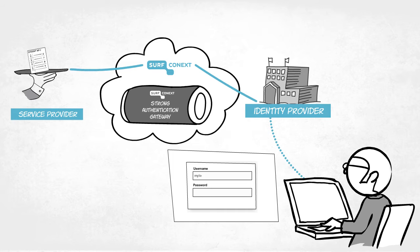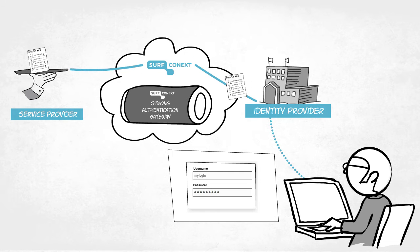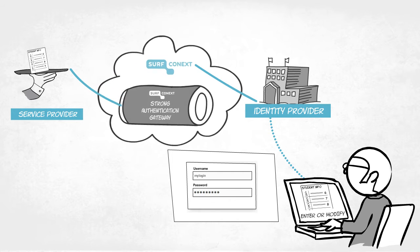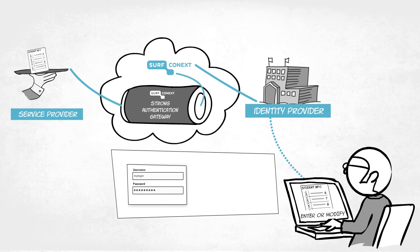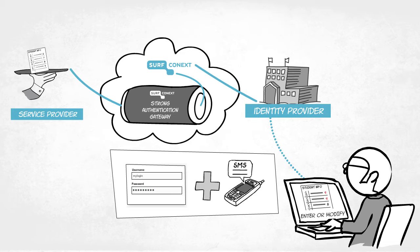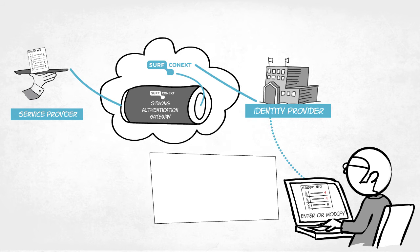Username and password authentication are often sufficient for users looking to simply access data. But to enter new data or modify data, Strong Authentication might be necessary. SurfConnext Strong Authentication makes it as easy as ABC. And there's another advantage.